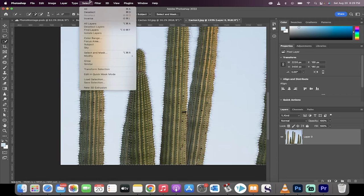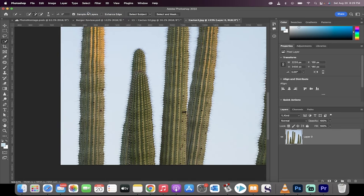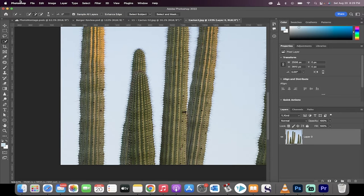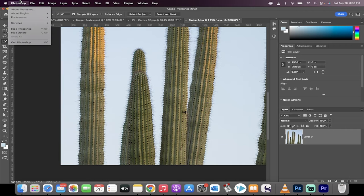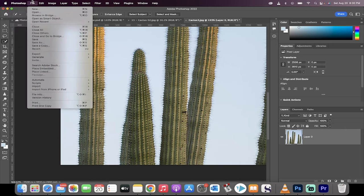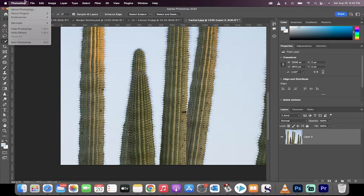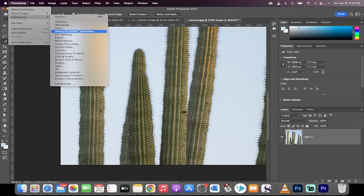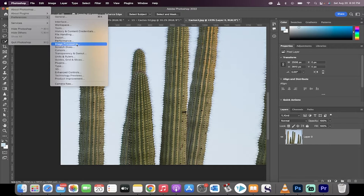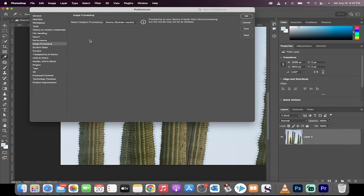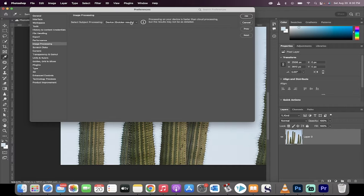I'm going to go ahead and go to select, deselect. Now we're going to go to the new options. To enable it, here's the first step: you want to go to your preferences. For me, I go to Photoshop preferences, and then under image processing, you're going to see a new option: select subject processing.